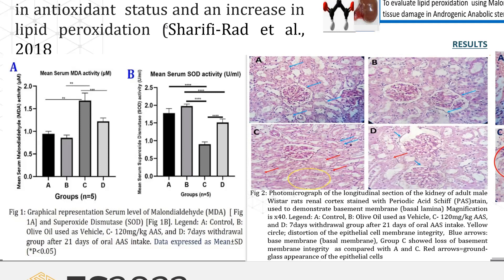Antioxidant enzyme activity shows a severe decline in SOD activity in anabolic androgenic steroid-treated groups as compared with the control group and the olive oil-treated group.